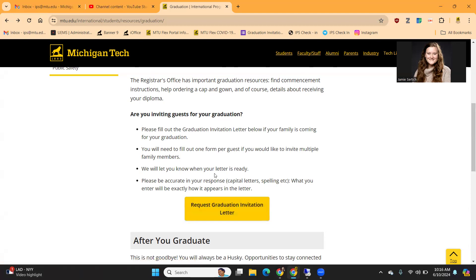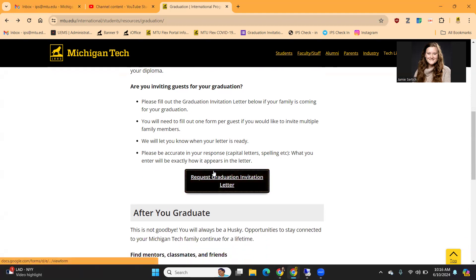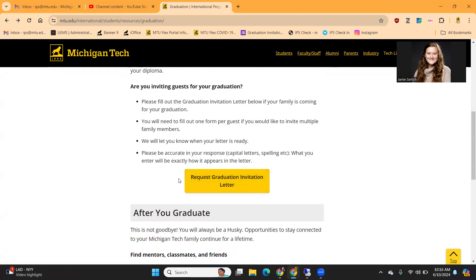We say to allow for a couple of business days for processing these letters, and so we will email you with these letters when they are ready. Since we use a mail merge for these Google forms, you want to make sure that you are accurate in your responses with spelling, as well as capital letters, because how you enter the fields in the Google form will be exactly how it appears in the letter. So please be sure you proofread your entries before submitting.